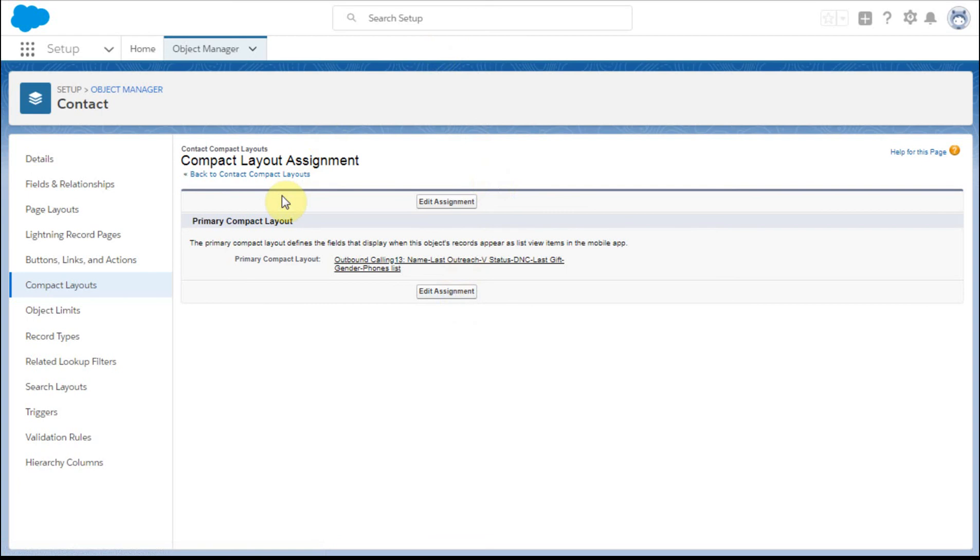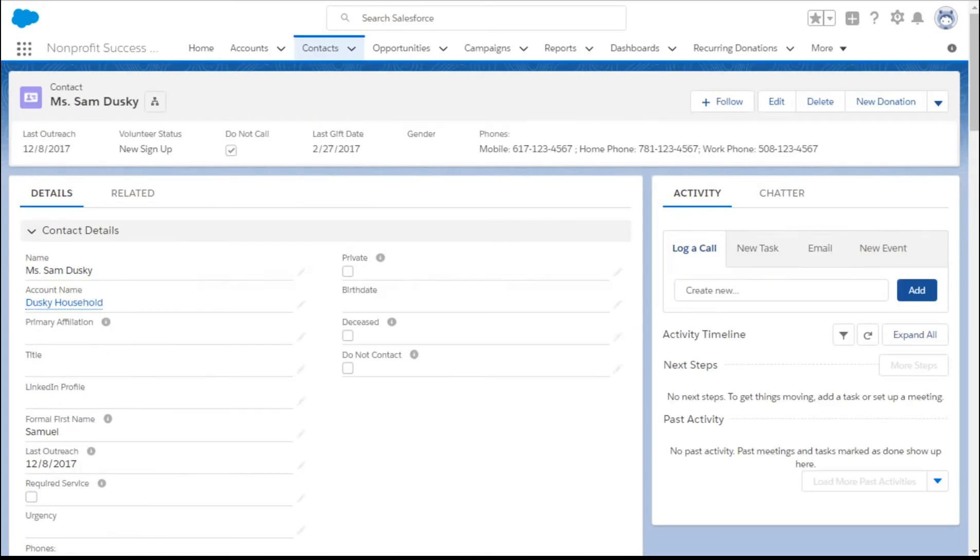And then what I can do. So navigating back to my contact record, I have the full compact showing here.